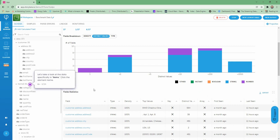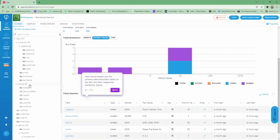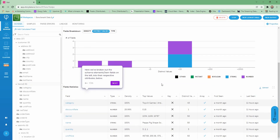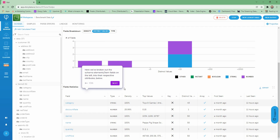Now we'll look at the data specifically in items. Here we've broken out the schema elements for the item fields on the left into the respective attributes below. As you can see, each one has already been given a type automatically, shows the density of values in it, top values, distinct values, and various other useful information.